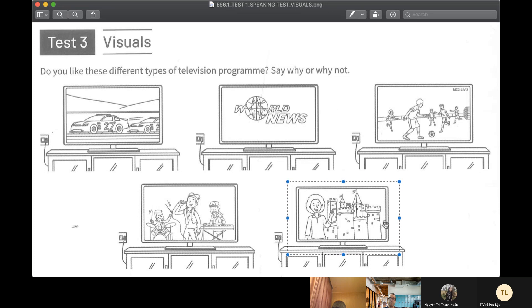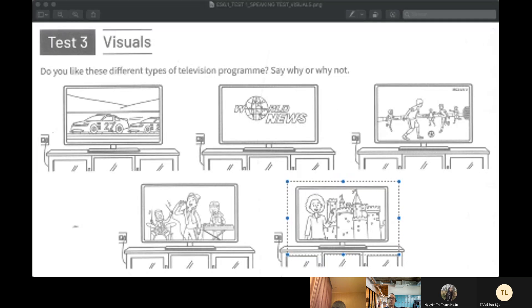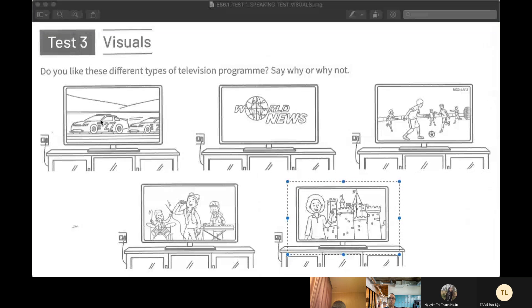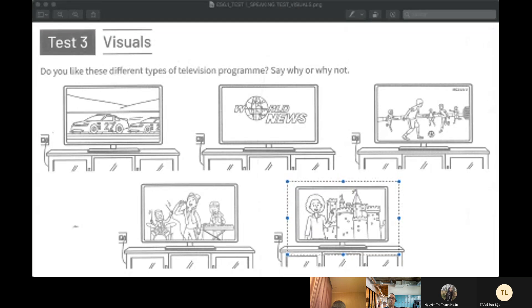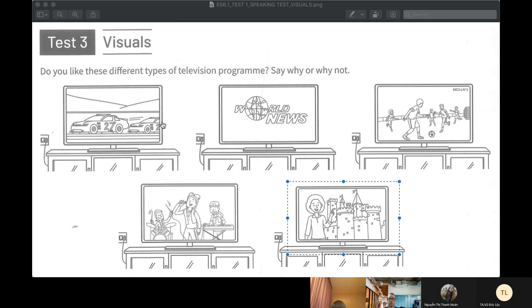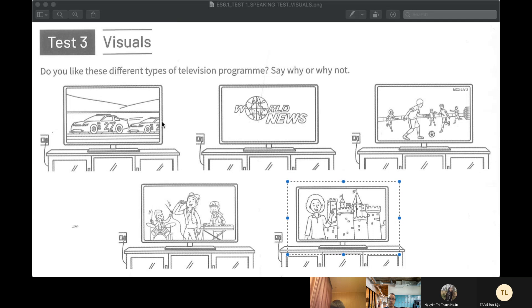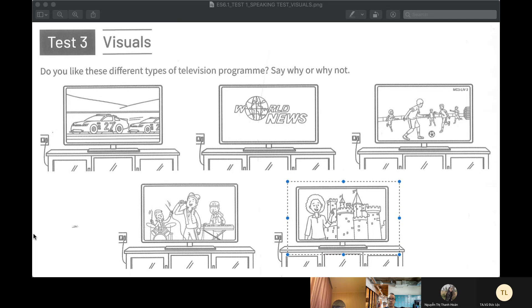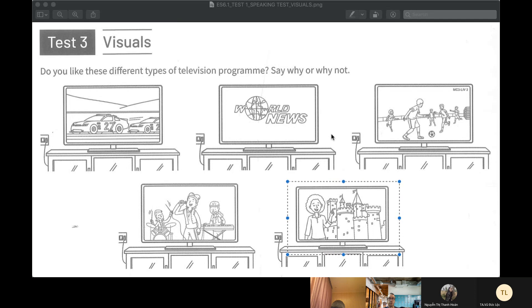How much TV do you watch every week? How many hours a week? About one hundred hours. One hundred hours a week watching TV?